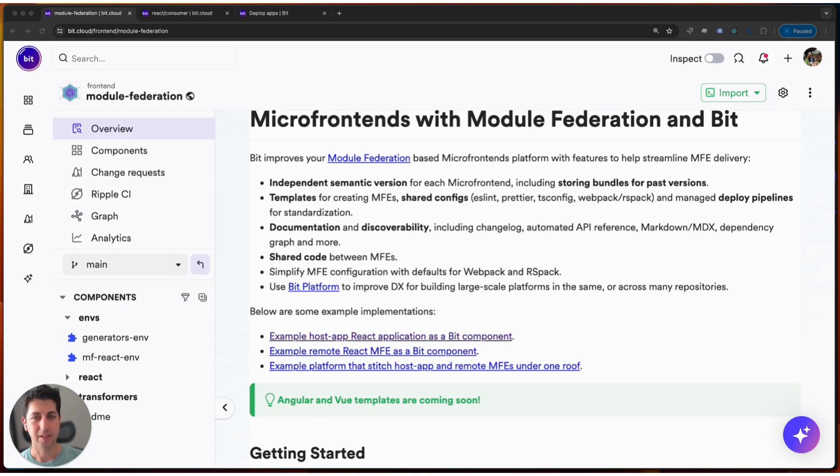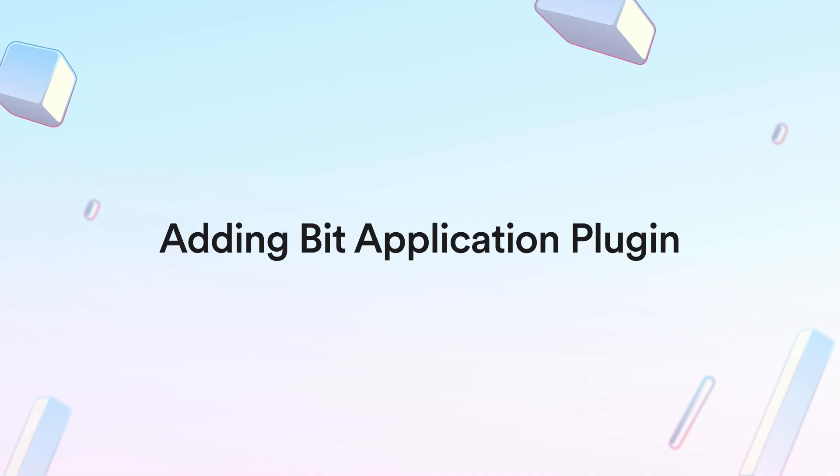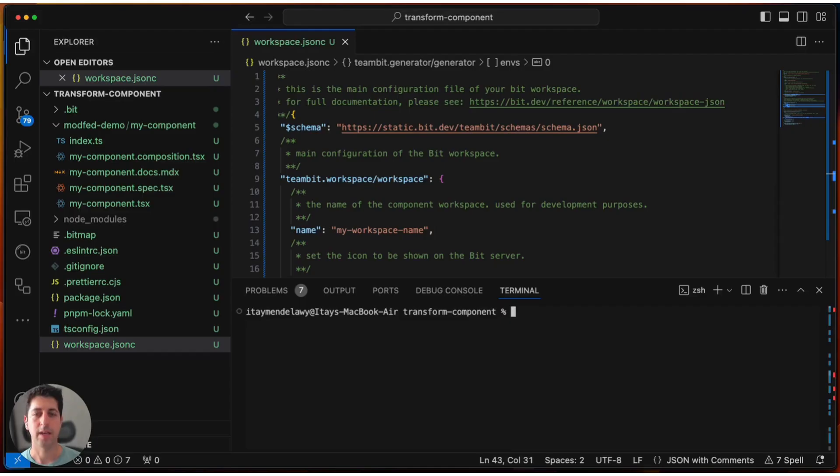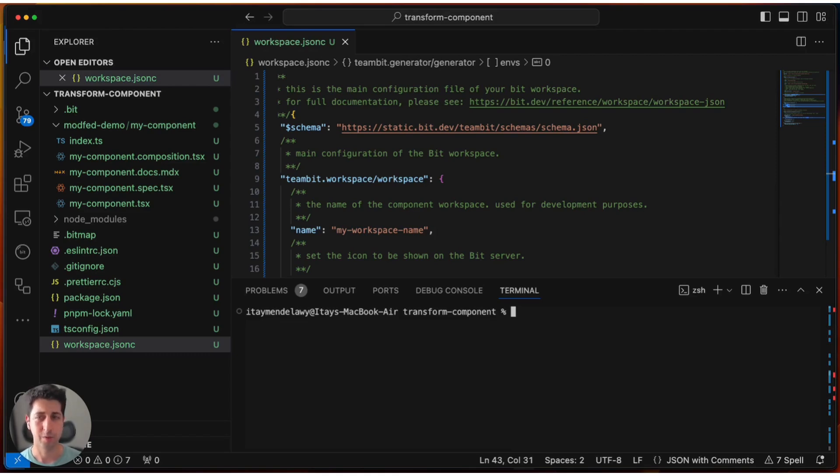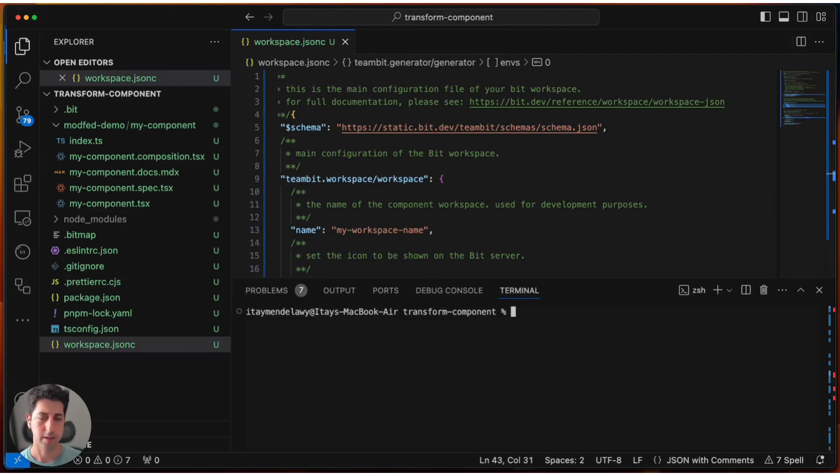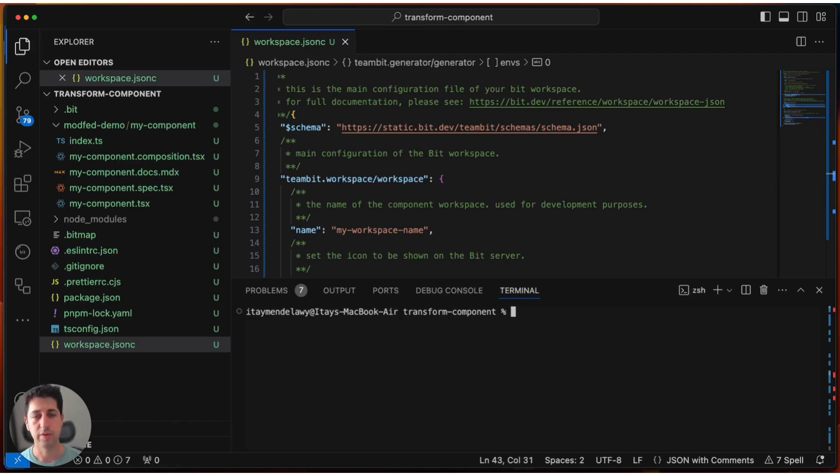With that in mind, let's go to our IDE and show exactly how to achieve just that. What I have here in this IDE is a very small Bit workspace with a very basic component called myComponent. In this case, this is a React component, but this can be any type of component. And what we will do in this demo is we'll enhance this and add an application plugin and use the Module Federation aspect-based plugin to make this available in runtime.